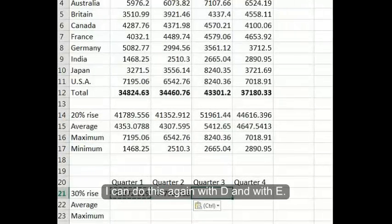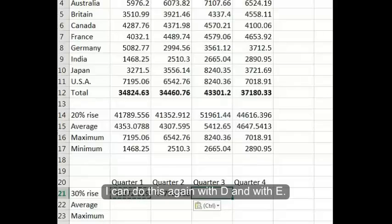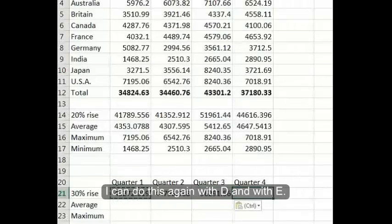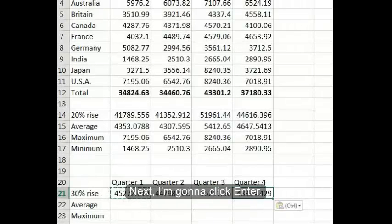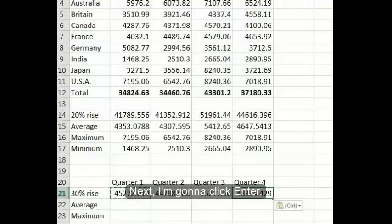I can do this again with D and with E. Next, I'm going to click enter.